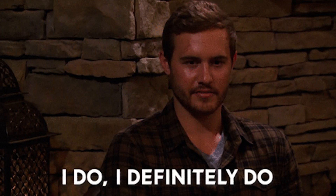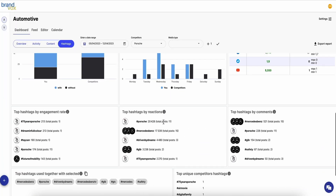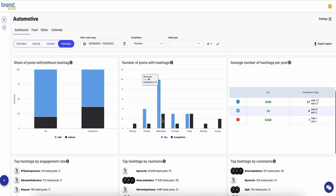Want to know if your audience likes video posts versus text-only posts? Look into how different media perform over time. There's even a hashtag dashboard where you can keep up with your competitors' high-performing hashtags — soon to be your high-performing hashtags.